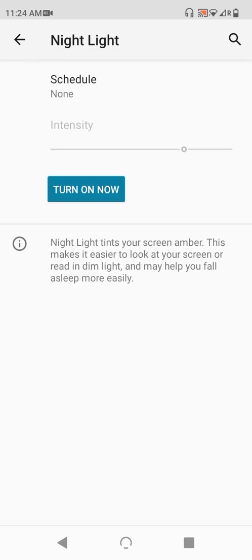Moving back out, we have another setting, the intensity slider. And this simply works to scale the amount of blue light being filtered from the display. The stronger the intensity, the easier it will be to view the display in the dark, but the less accurate your colors will be.